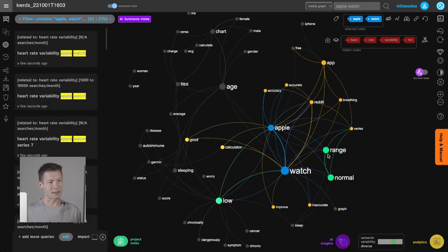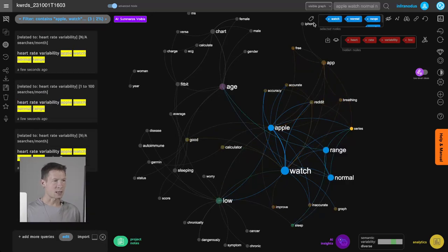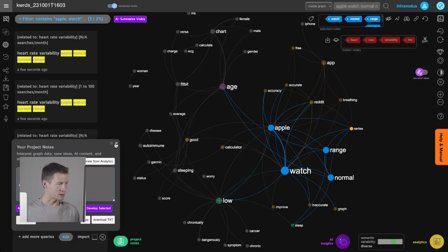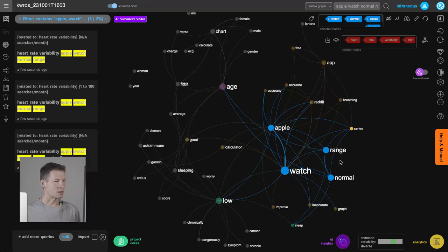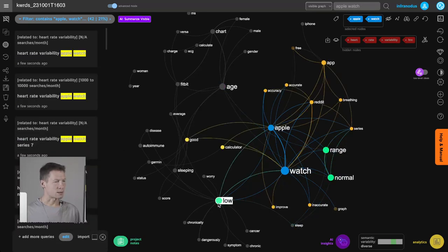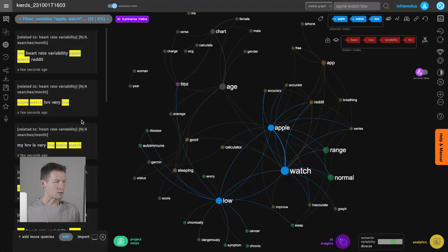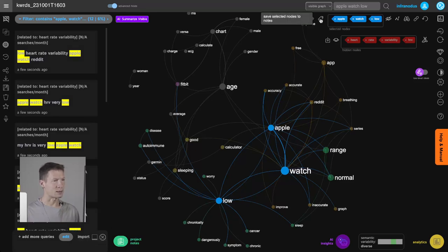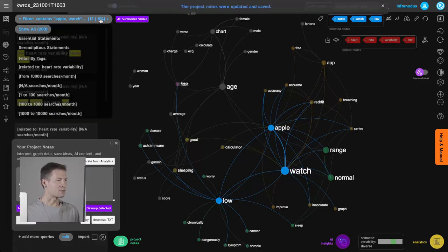I can also see what people search for when HRV is low. If I like these keywords I can select them and save them in my project notes — that's how I save keyword combinations I find interesting. People also want to know what happens when your heart rate variability is too low on Apple Watch specifically, so I save that by clicking into my list of notes.